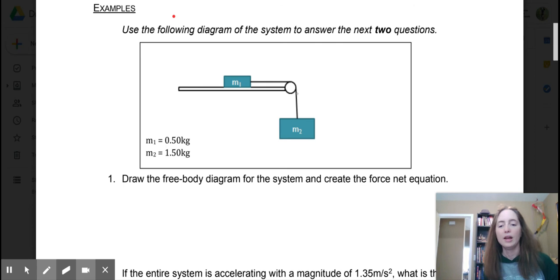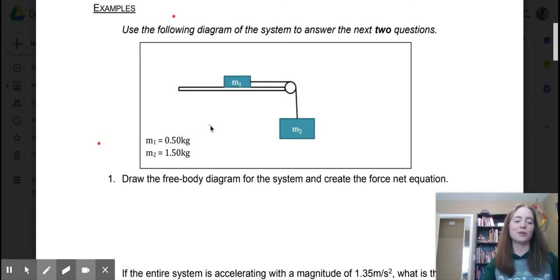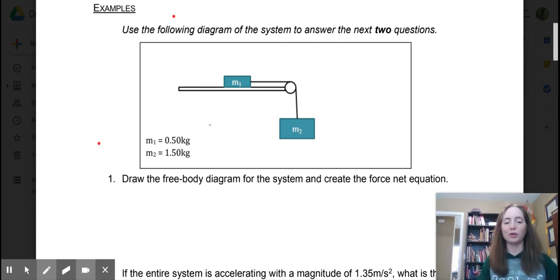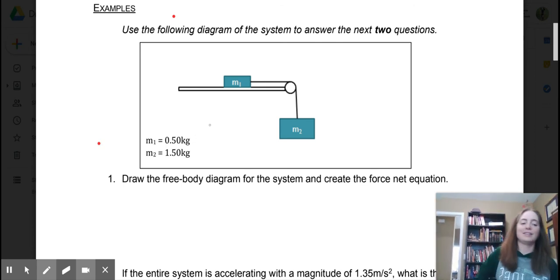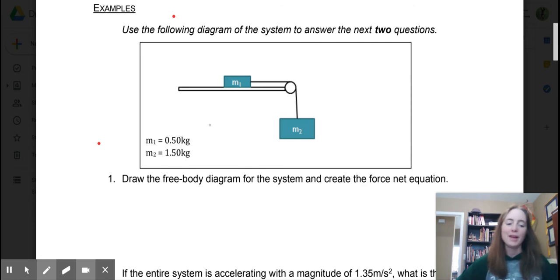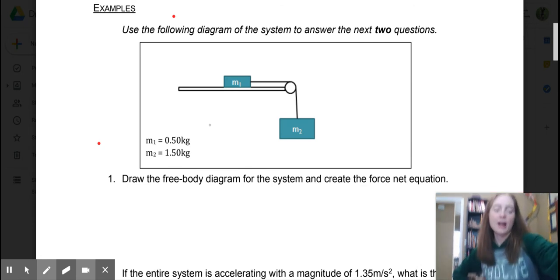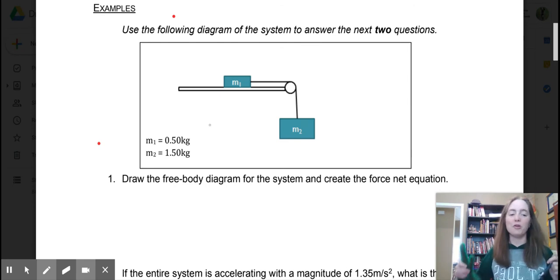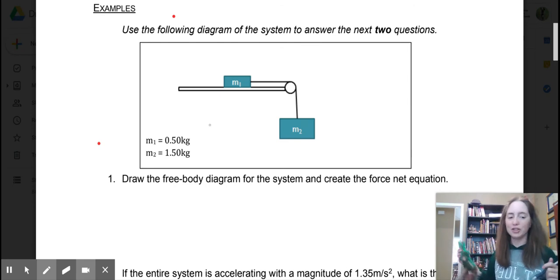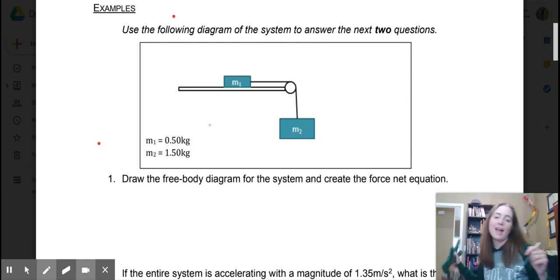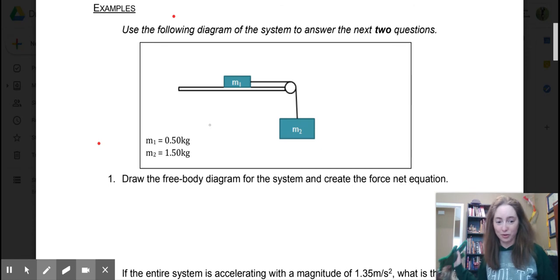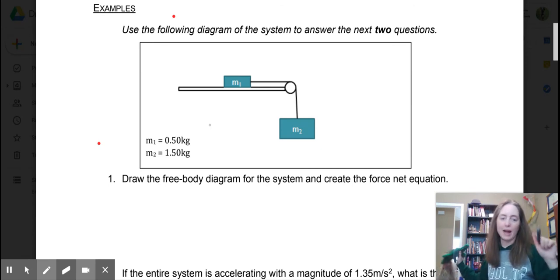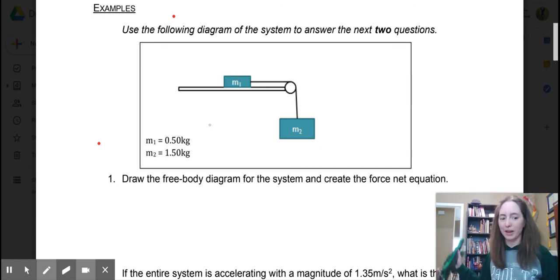If you want to see exactly how this works in person before looking at it in the diagram, I would watch our next video, which is going to be a lab demo involving my kitchen table and a couple of books and some string.